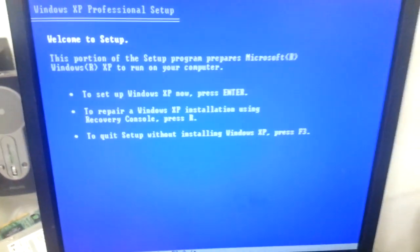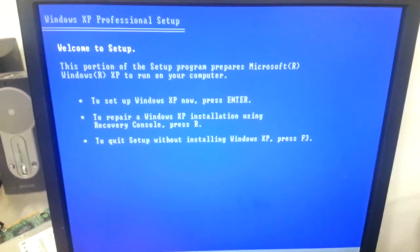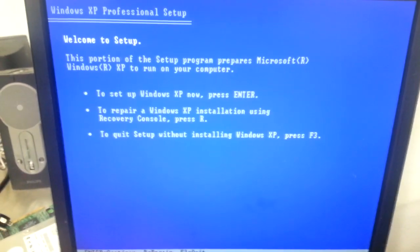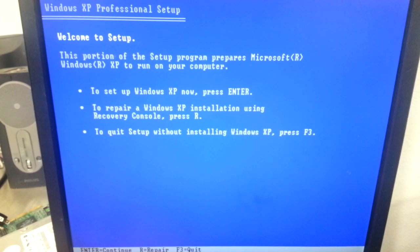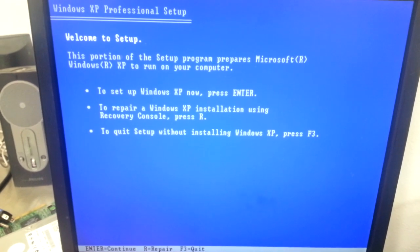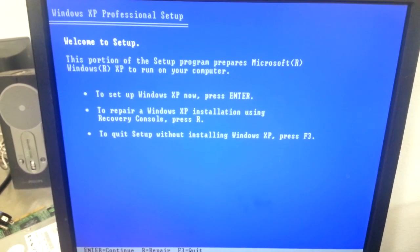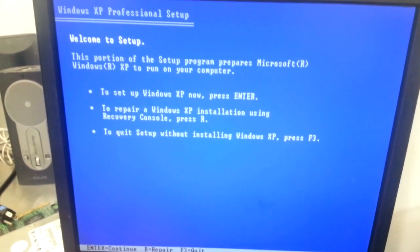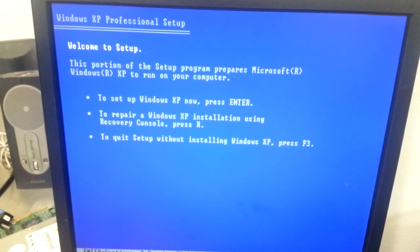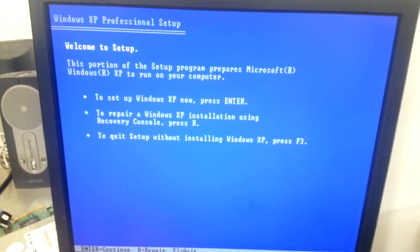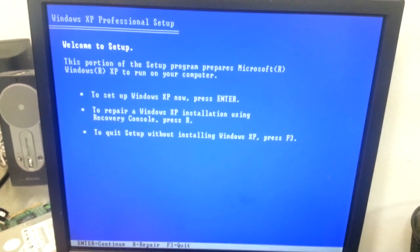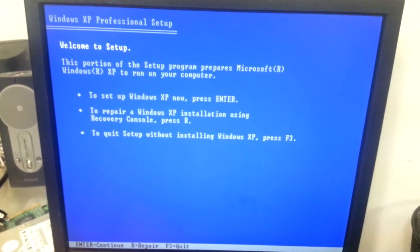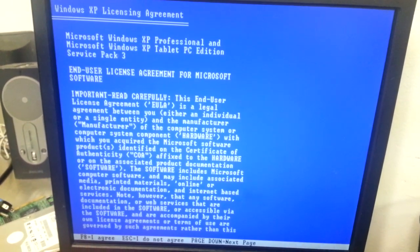Here we are at the Windows XP Pro setup screen. And this is a OEM Service Pack 3 disk, which has serial ATA drivers embedded. So if you use an old one, you could run into some problems. Let's see what happens here.